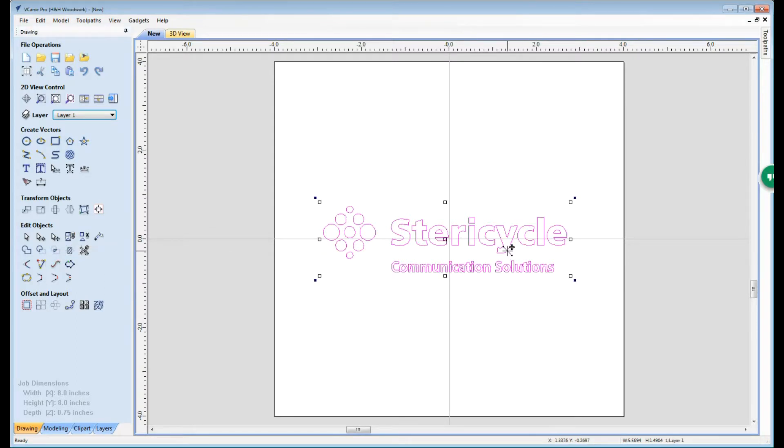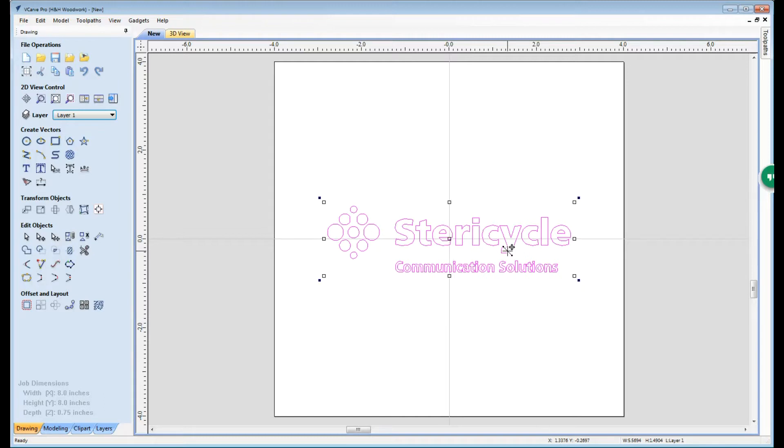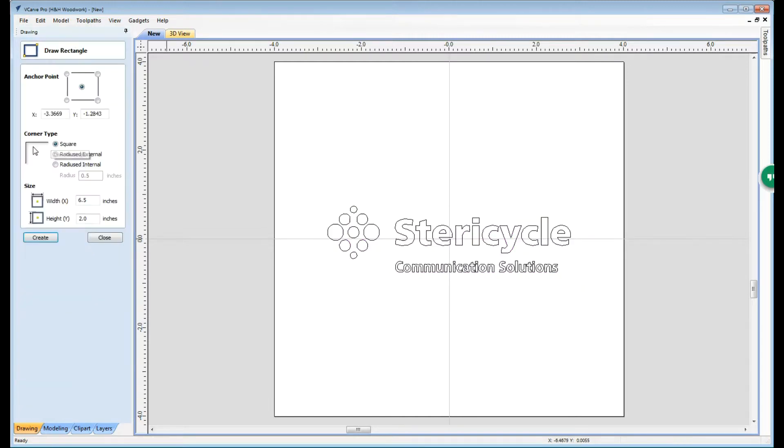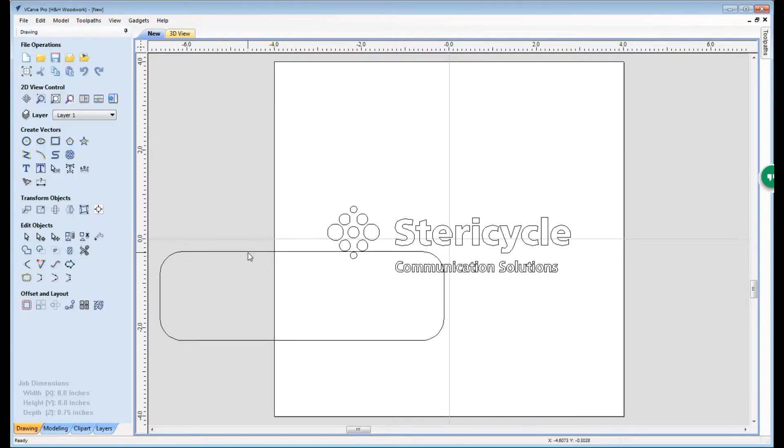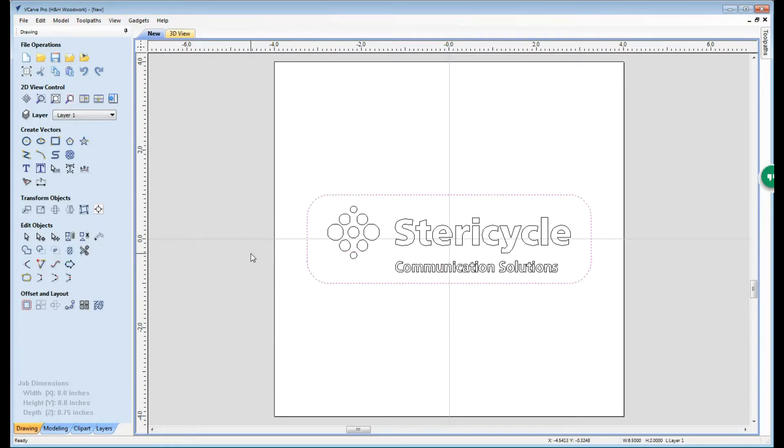After that I'm going to go ahead and center that in the workpiece, and following that let's put a border around this. I like to use the rounded corners with a half inch radius, and for this example I already have inputted six and a half inches by two inches in height. We can go ahead and create that. Once we have that created I can highlight that and hit F9 again and it'll center that on the workpiece.